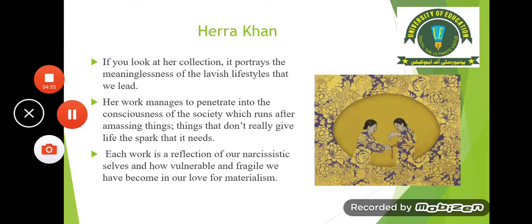If you look at Hira Khan's collection, it portrays the meaninglessness of the lavish lifestyles that we lead. Hira Khan is a very famous Pakistani artist who explores materialism in her paintings. Her work manages to penetrate into the consciousness of the society which runs after amassing things — things that don't really give life the spark that it needs. Each work is a reflection of our narcissistic selves and how vulnerable and fragile we have become in our love for materialism.